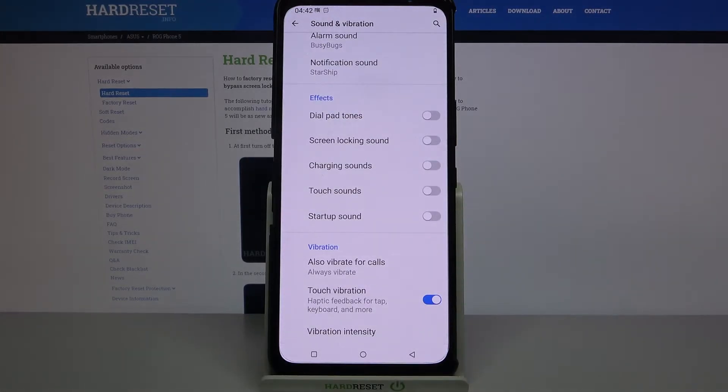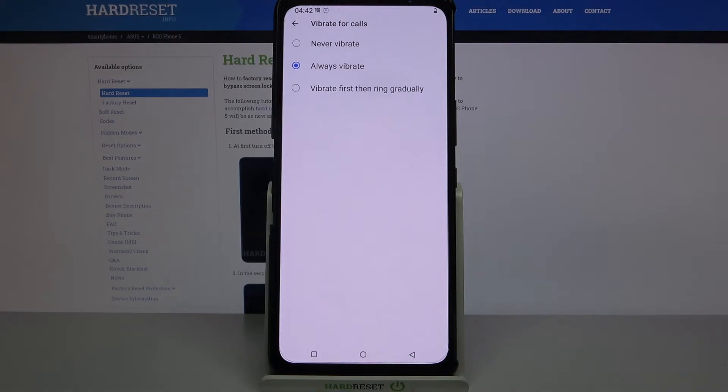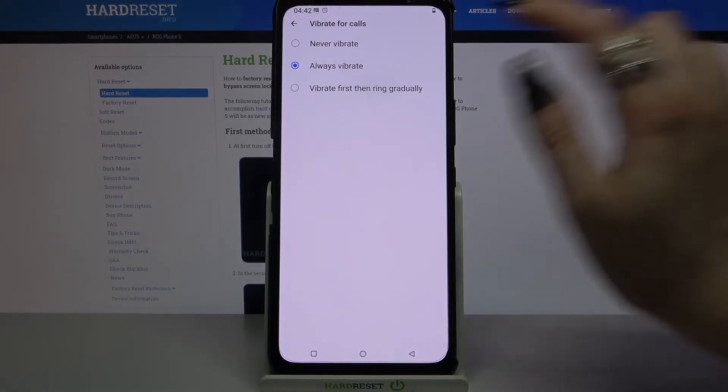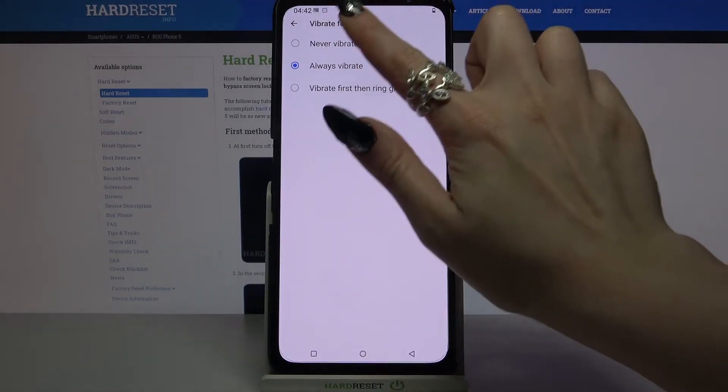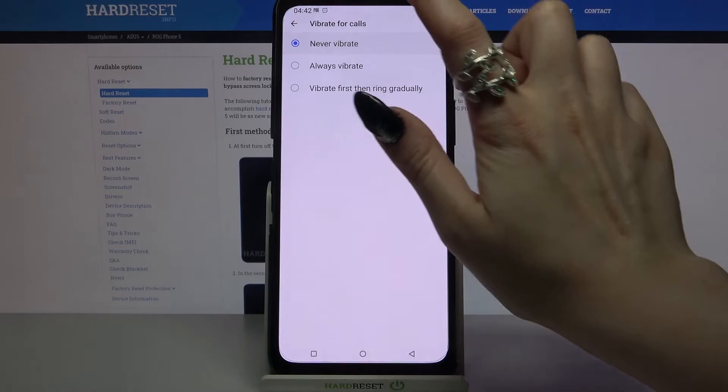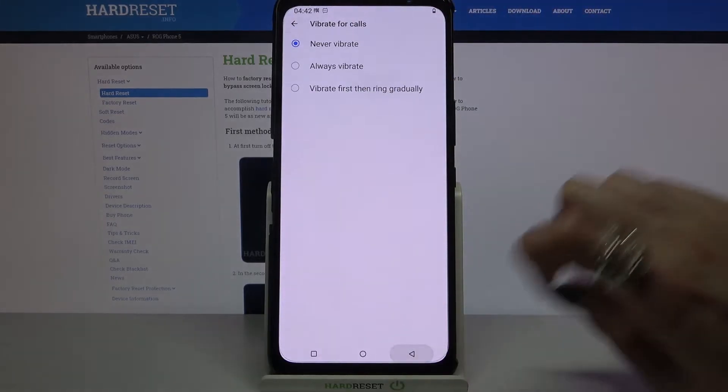Over here click on also vibrate for calls and select one of the options for your incoming calls. I will go with never vibrate so I have to click on it and go back.